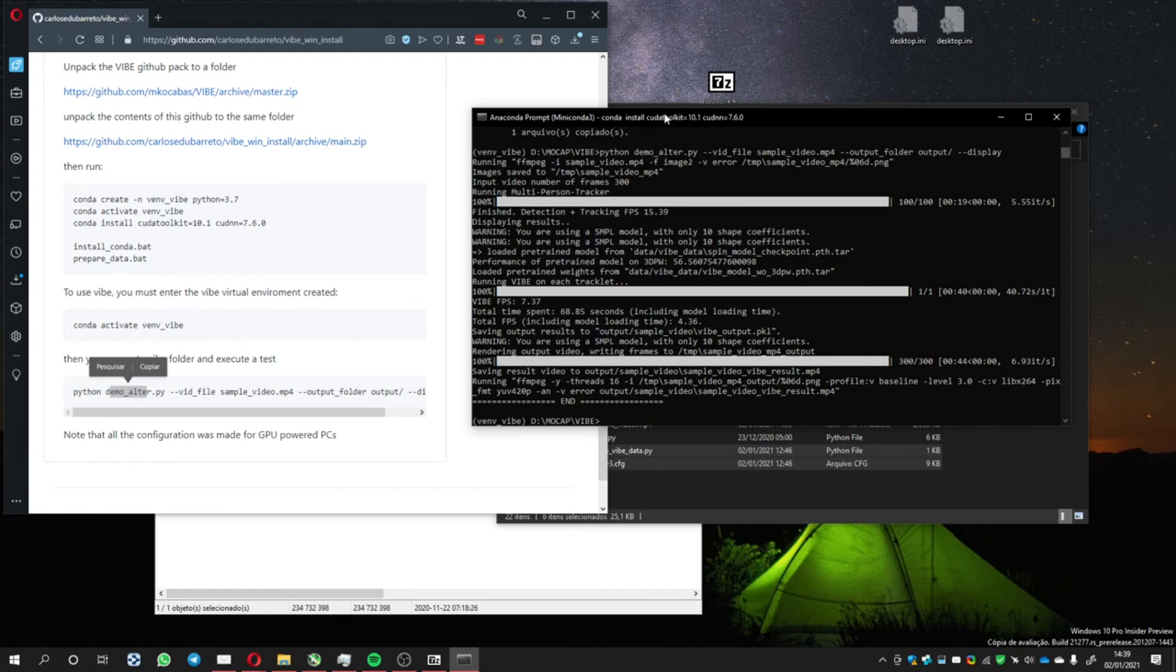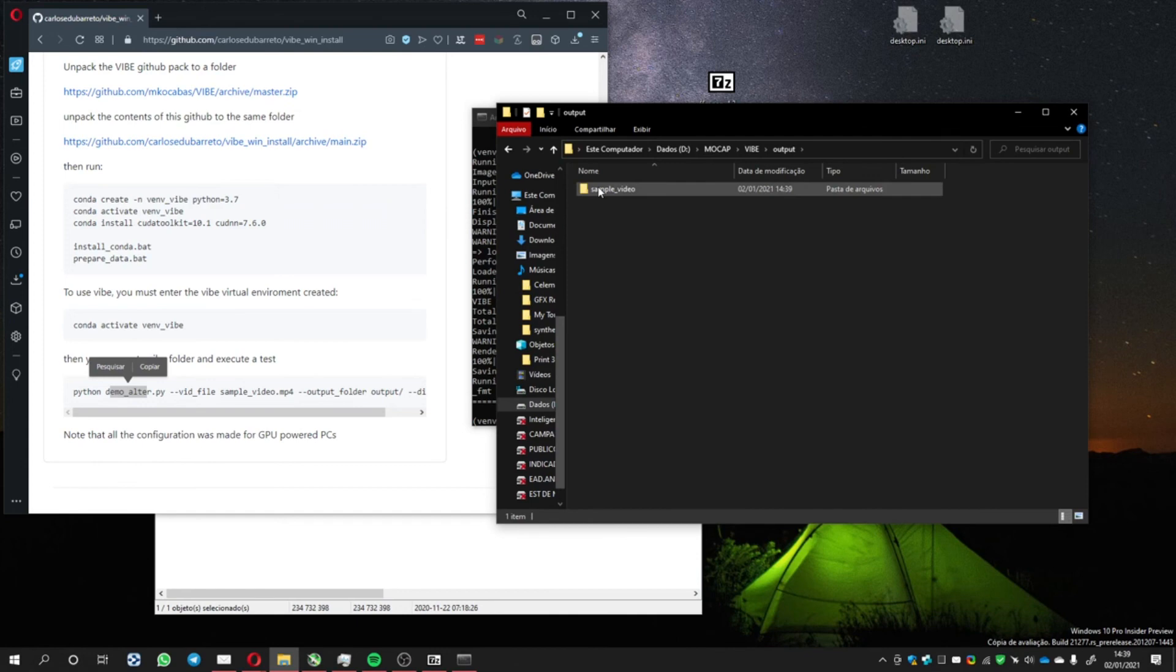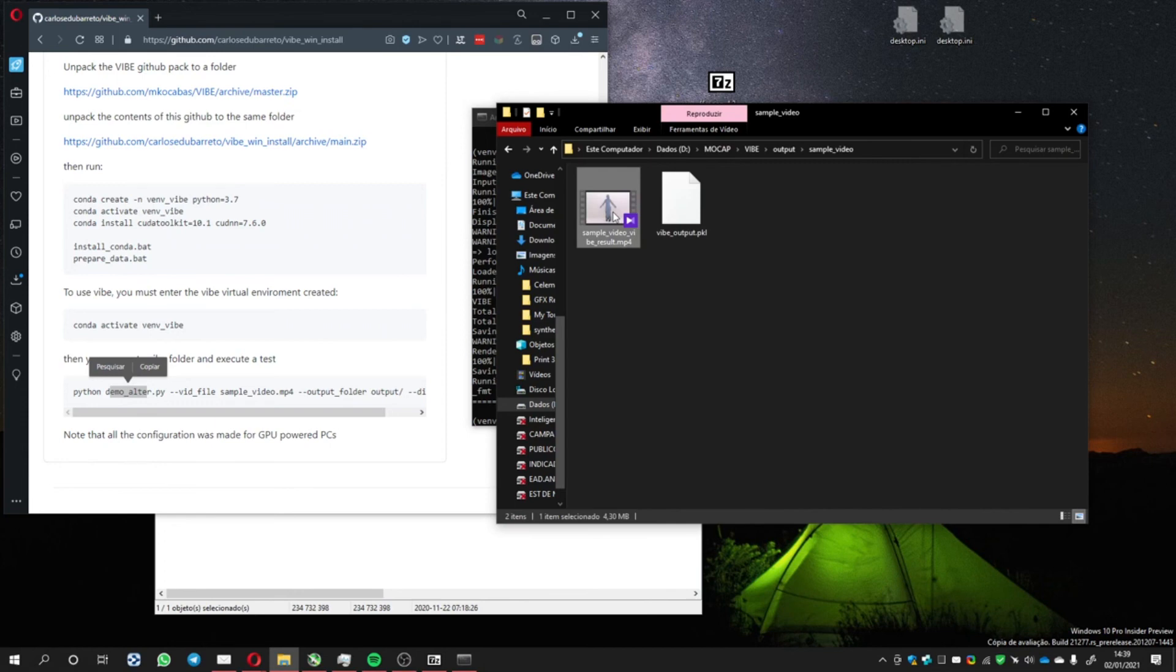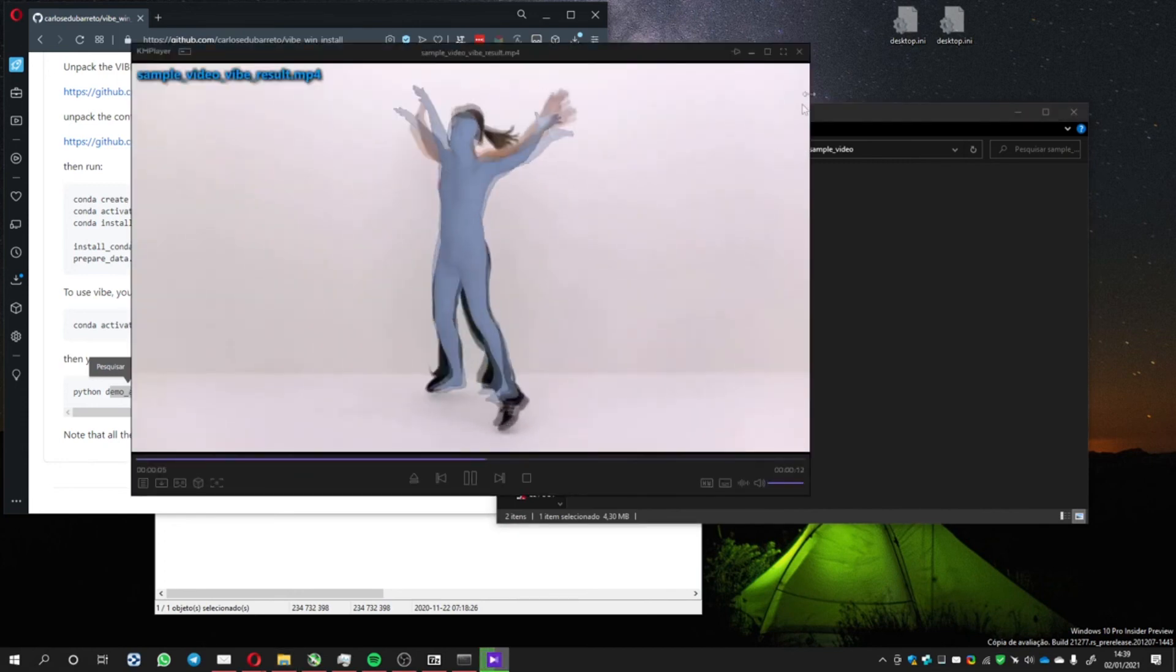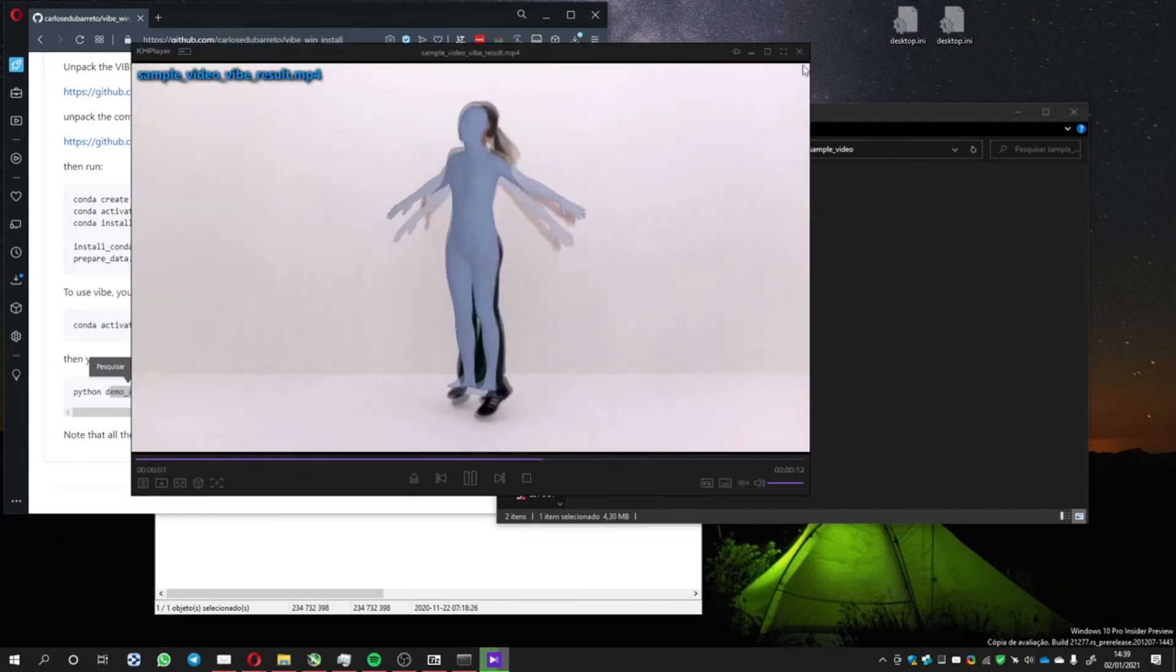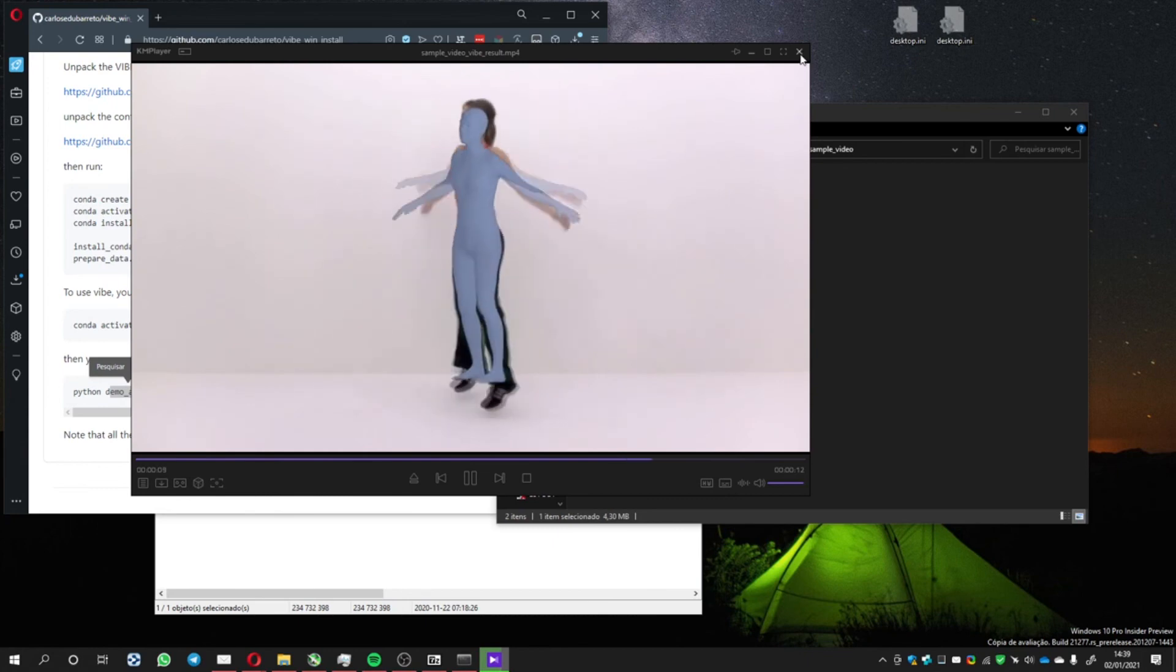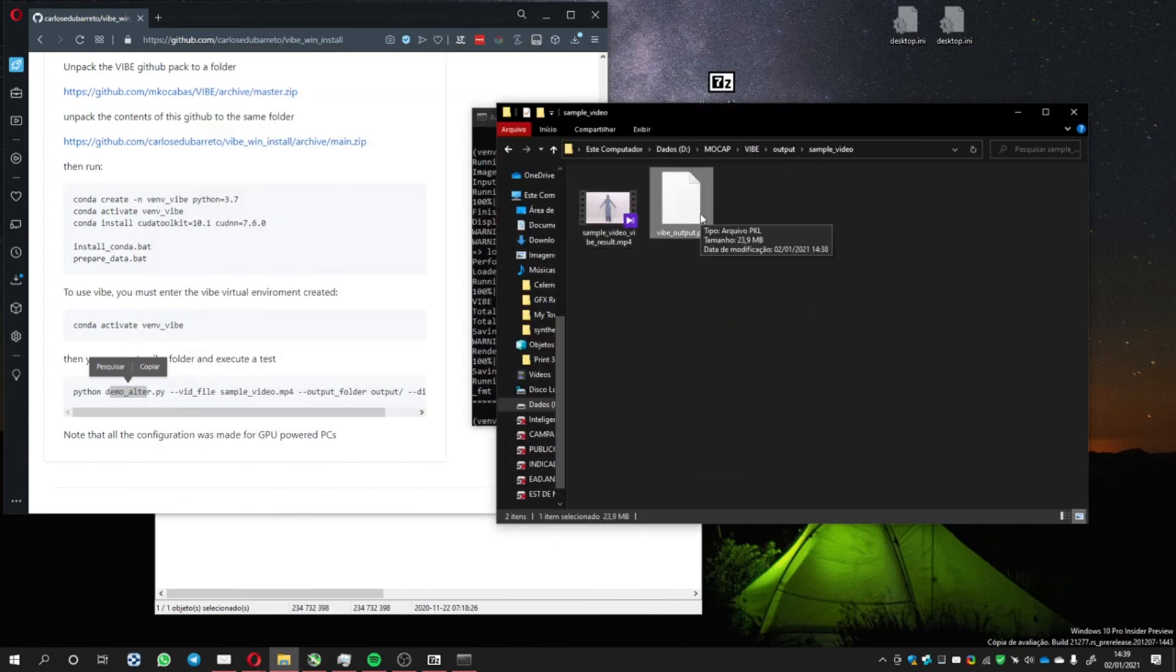So the process has finished. And you see now there is an output file with the name of the video file. You can see the video we saw just now that the pose estimation software has done, and the PKL file that we can convert later to FBX.